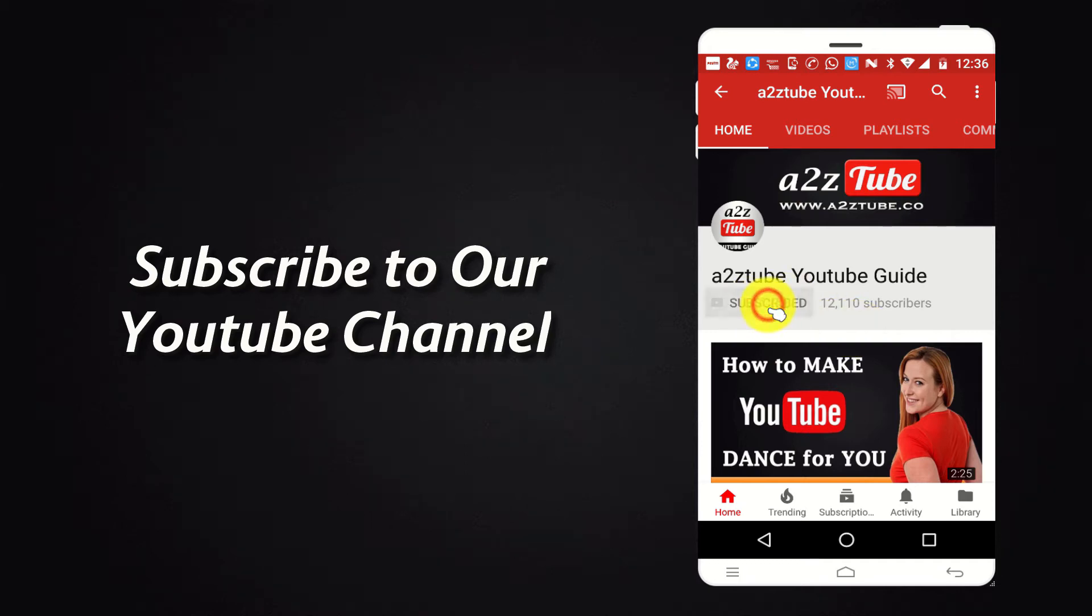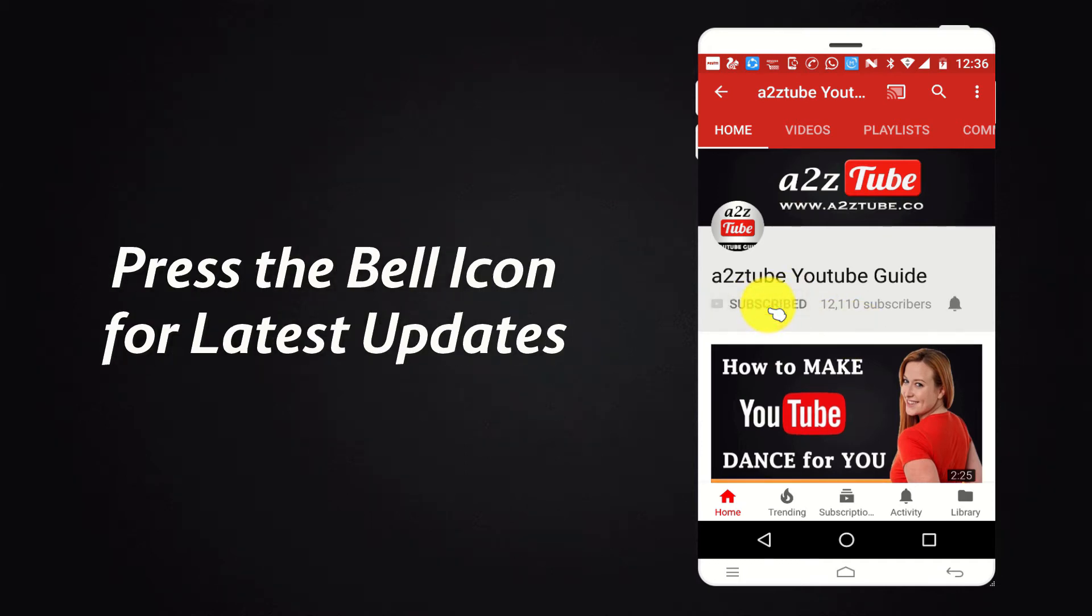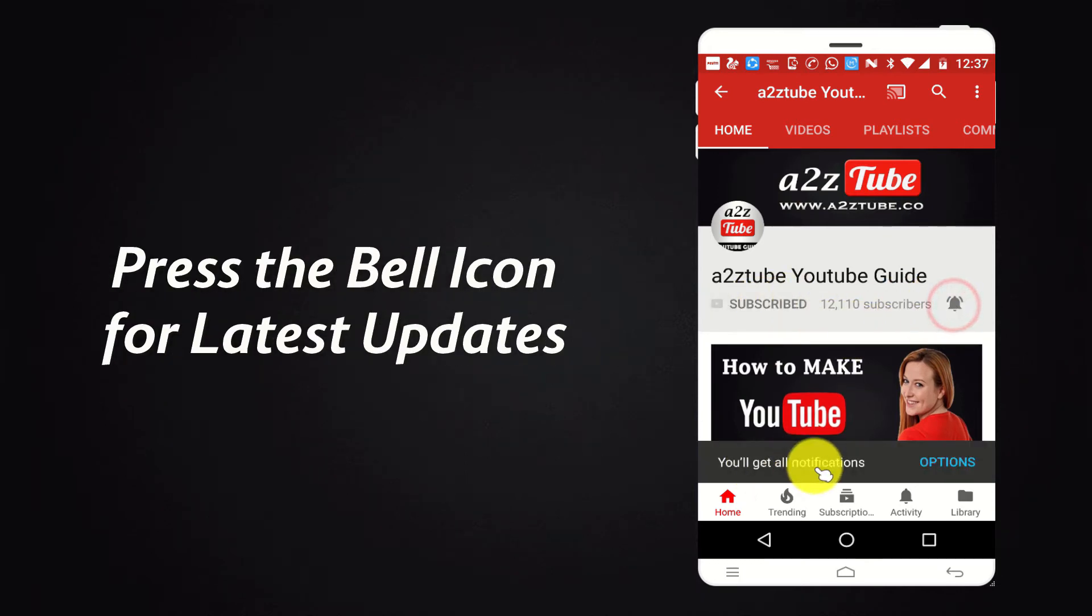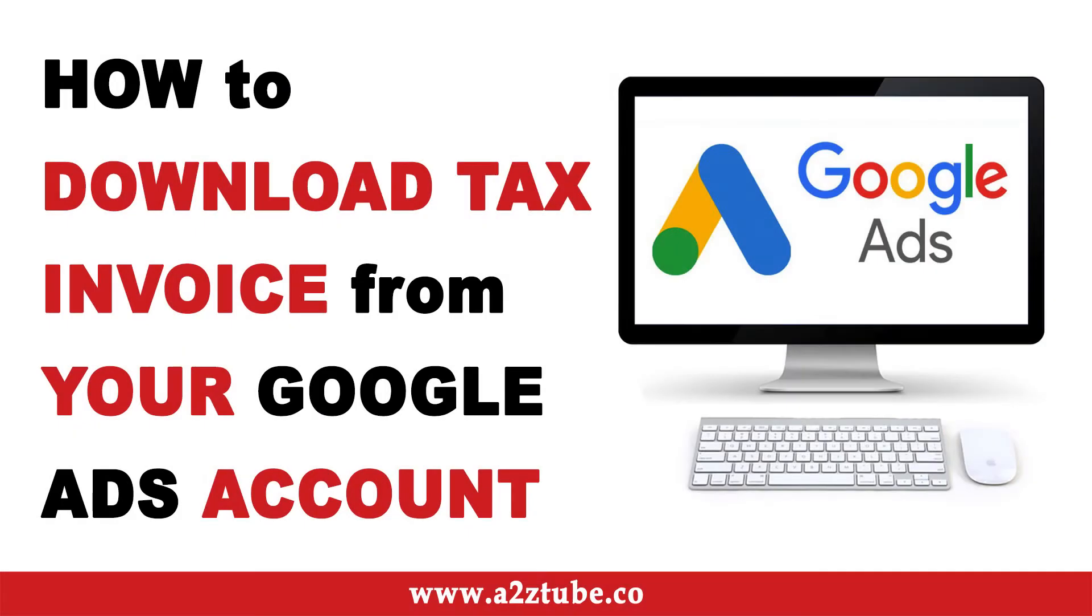Subscribe to our YouTube channel and press the bell icon for the latest updates. How to Download Tax Invoice from Google Ads Account.